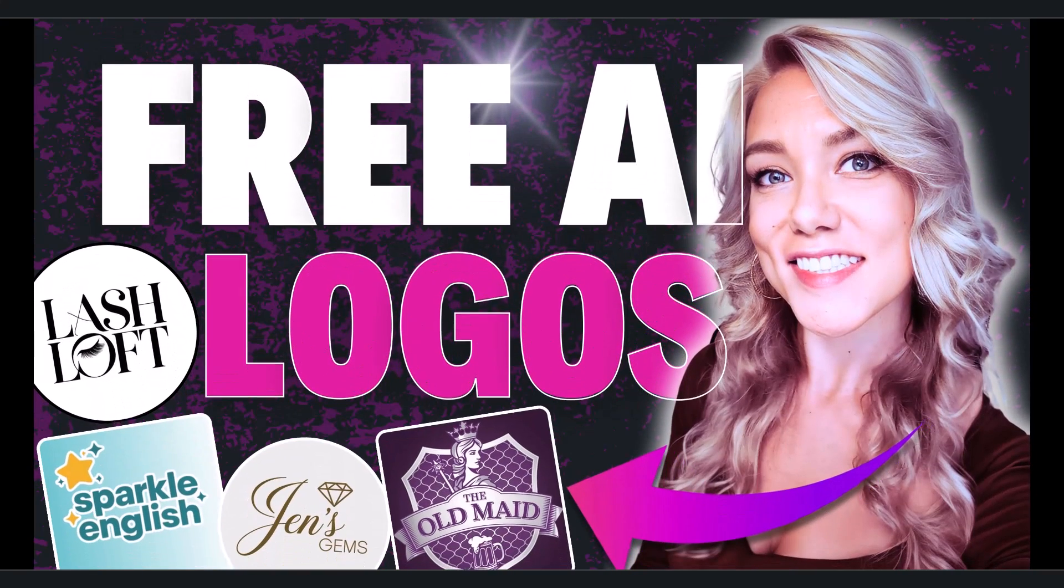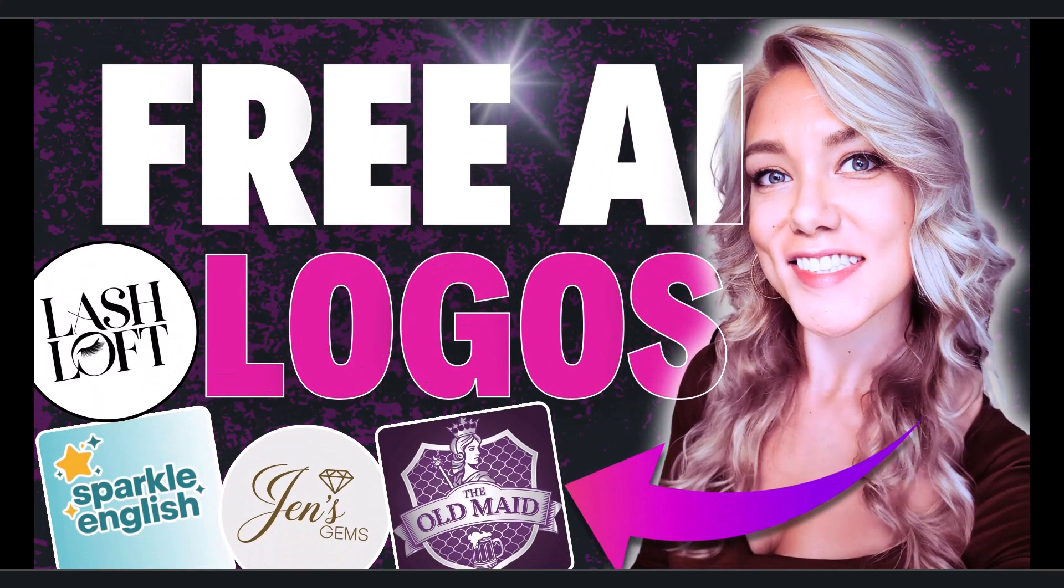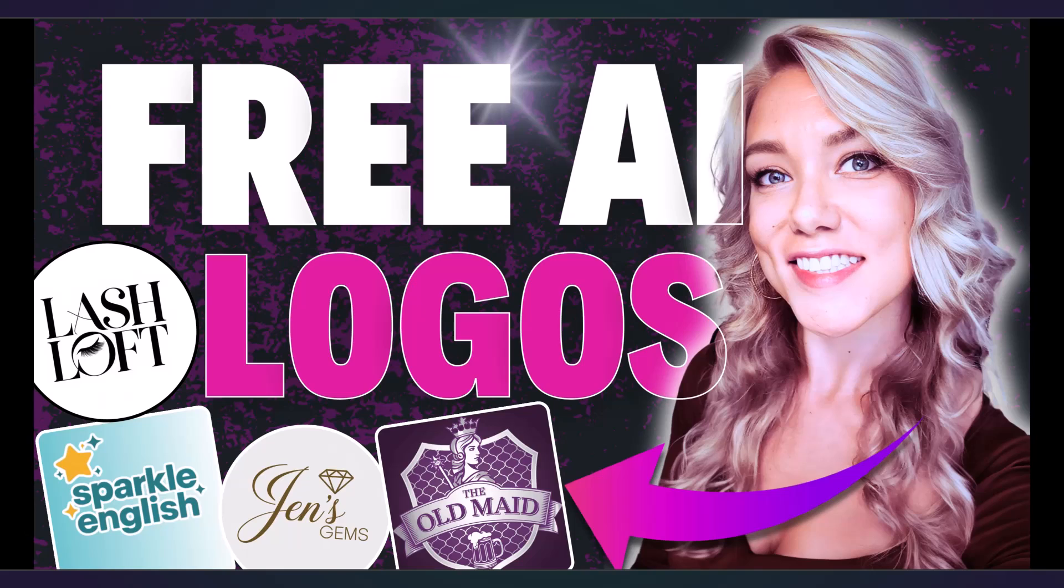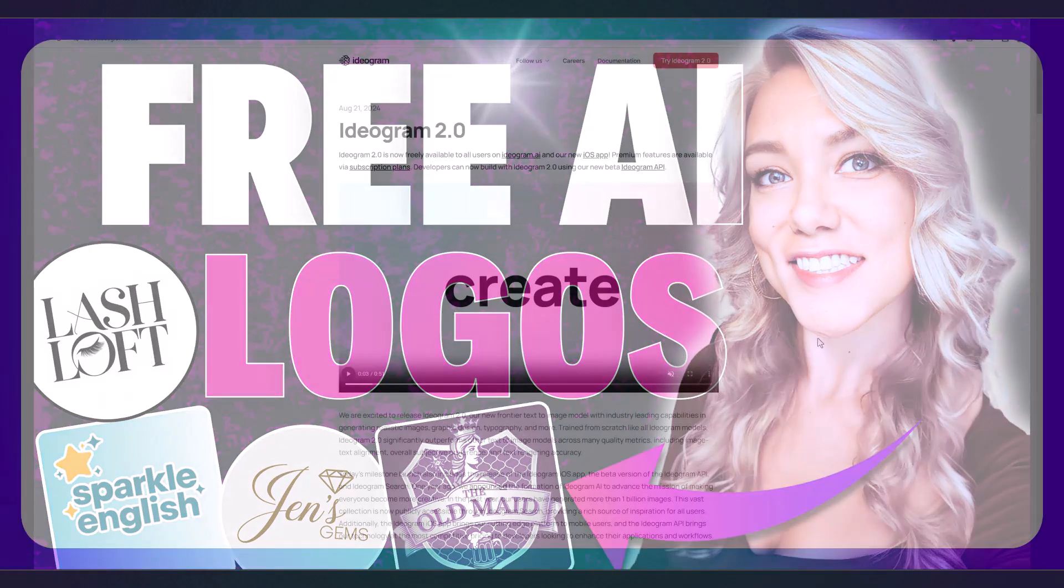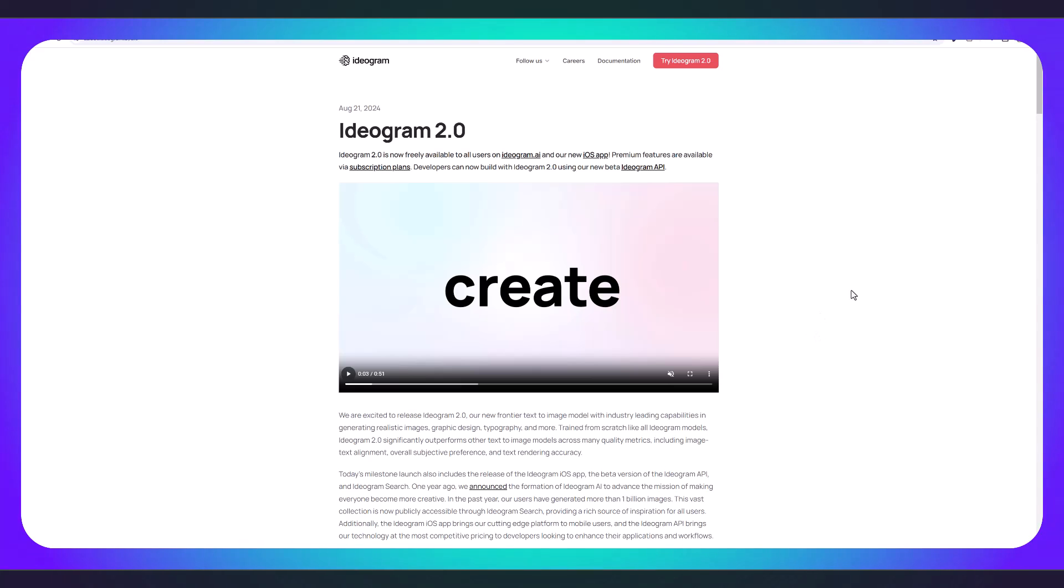Hello everyone and welcome back to my channel Studio Gen where I teach you about different free AI tools that you can use in your business. Today I'm going to show you how you can create free logos using this website.